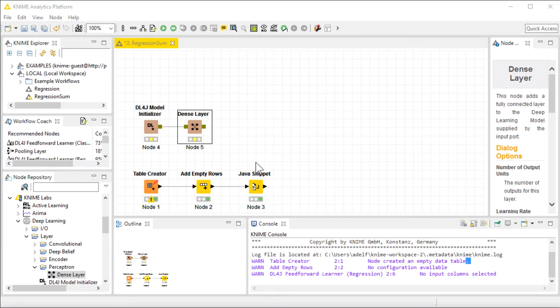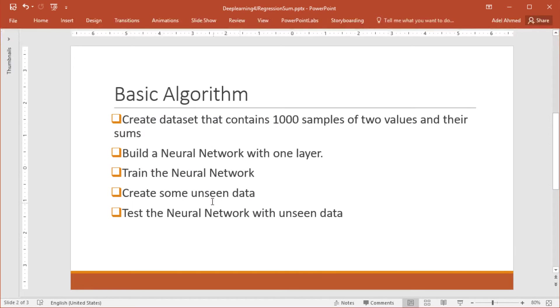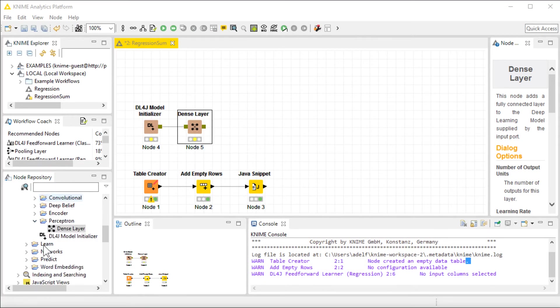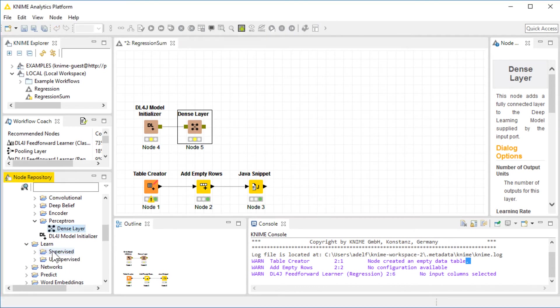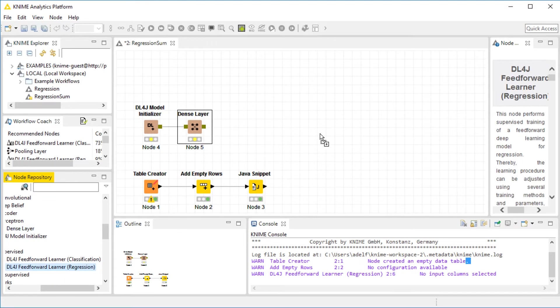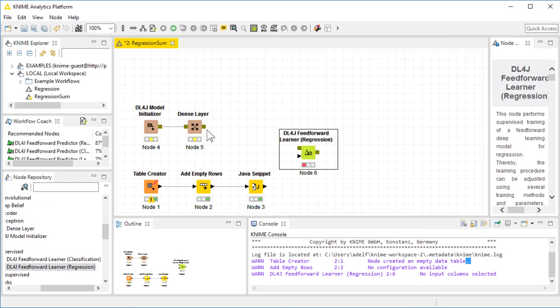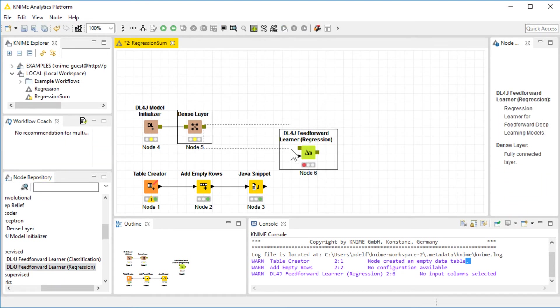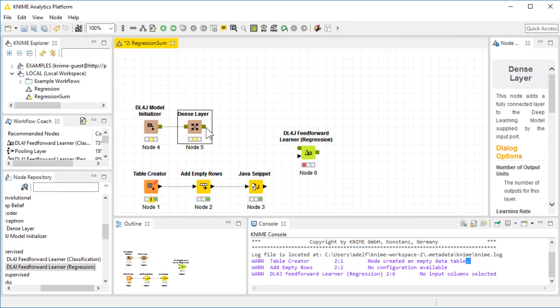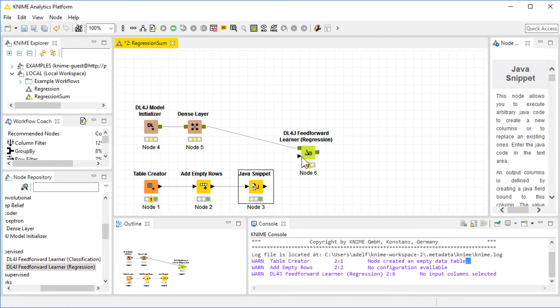Next, according to the algorithm, we're going to train the network using the model that we have and the data that we created. In the learner, under supervised, because this is a regression example, we're going to use the regression learner. I'll connect the model and the data.